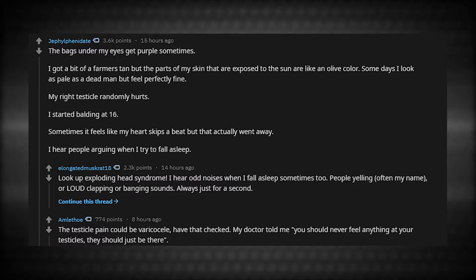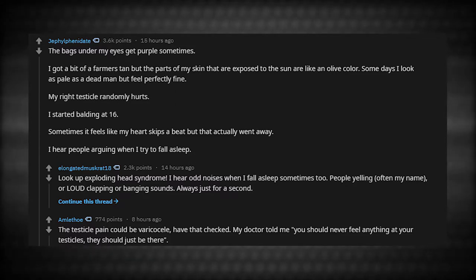The testicle pain could be very chilly. Have that checked out. My doctor told me, you should never feel anything at your testicles. They should just be there.